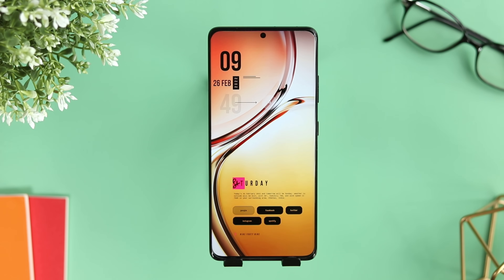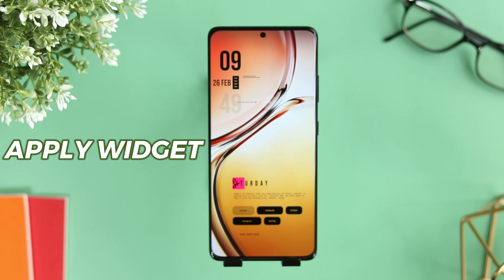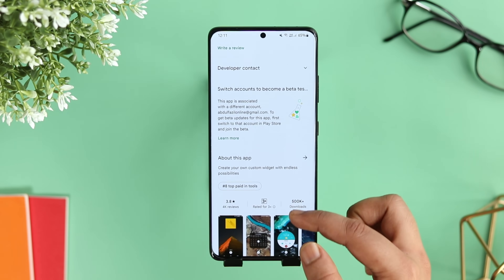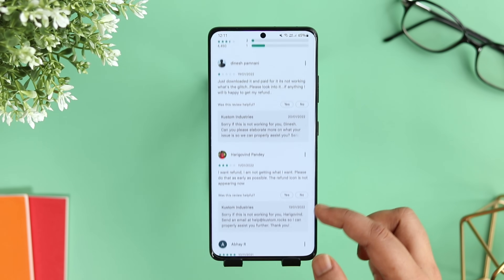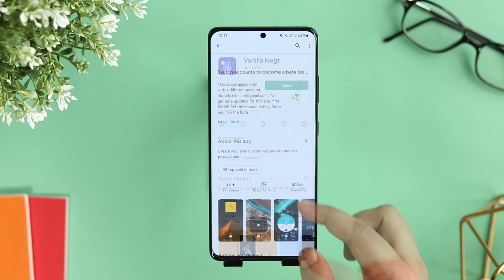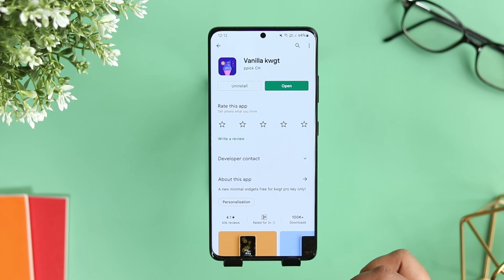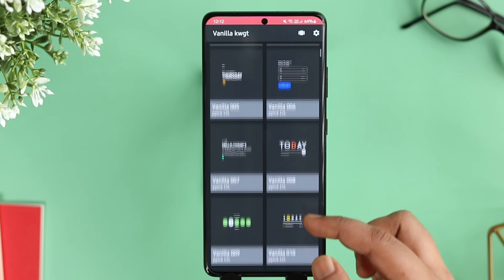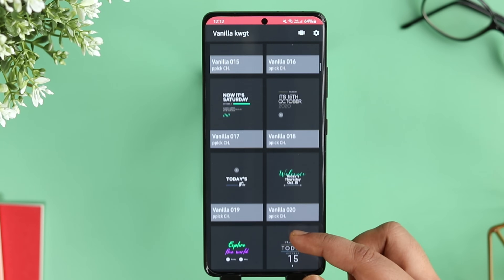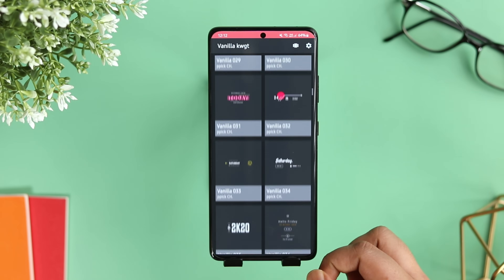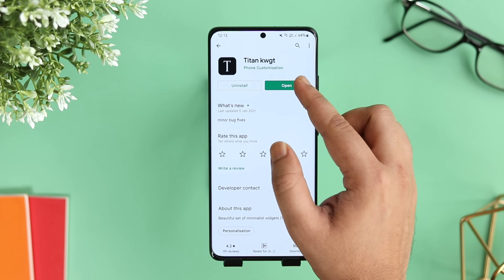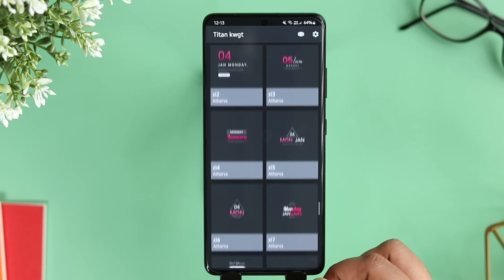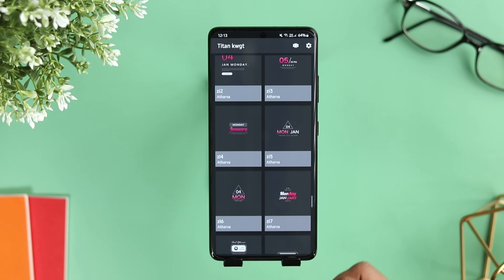After setting up the wallpaper, the next thing you can do is apply a beautiful widget on your home screen. You just need to download the KWGT application along with the pro key, and then you can find some really cool presets from the Play Store. I suggest downloading Vanilla KWGT — it comes with 180 great-looking widgets that will definitely make your home screen stand out. All these widgets are completely free to use, but make sure you have installed the pro version of KWGT.